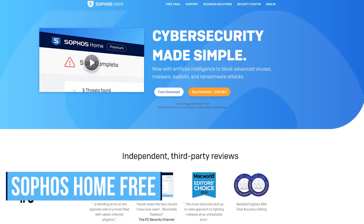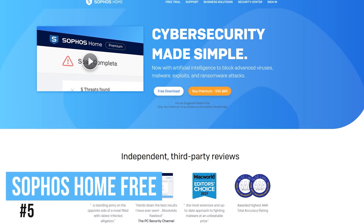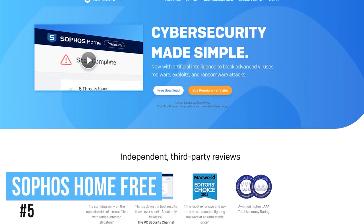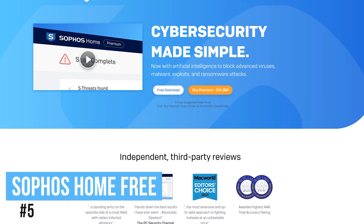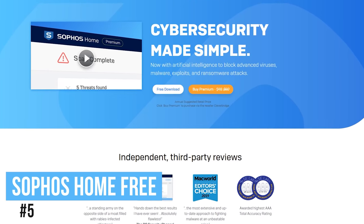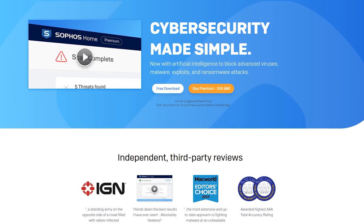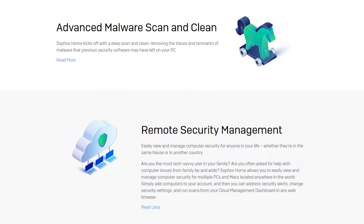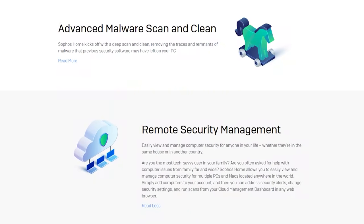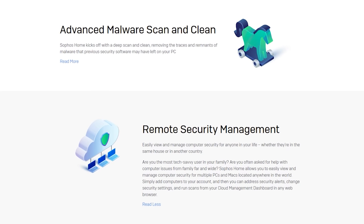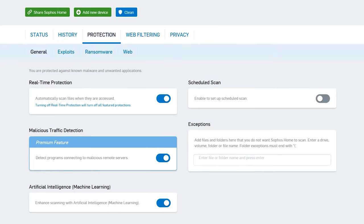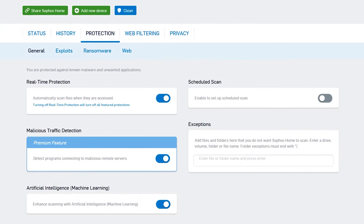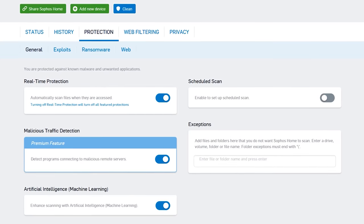Starting off our countdown at number five is Sophos Home Free. While it's well known as an antivirus solution for businesses, their home edition also gets very good scores from independent labs. If you want to control it remotely, they offer cloud-based remote management from multiple computers, allowing you to change the security settings and address any security alerts from any location.